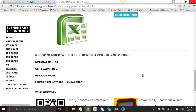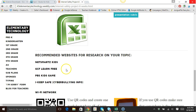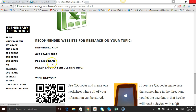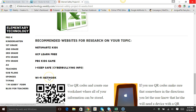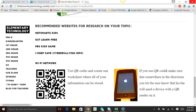I gave them some recommended websites for researching their topic, like NetSmart's Kids, GCF Learn Free, PBS Kids, there's a specific game, and I Keep Safe which has cyberbullying information. There's also another link I added for the group that did Wi-Fi, since they were having trouble, to give them a little bit of guided research.